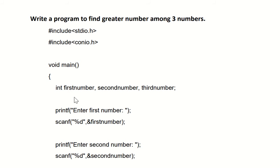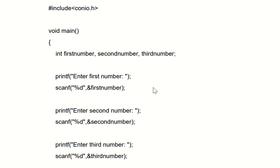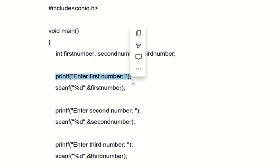The names of the three variables are first number, second number, and third number. One by one we are going to ask the user: enter first number, enter second number, and enter third number. Here you can see printf 'enter the first number' and then the scanf part.